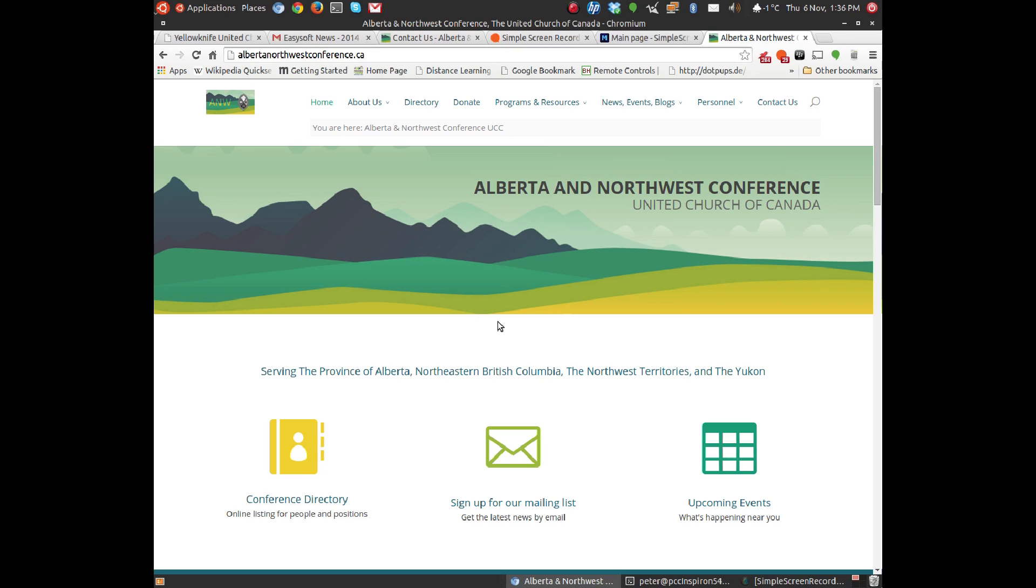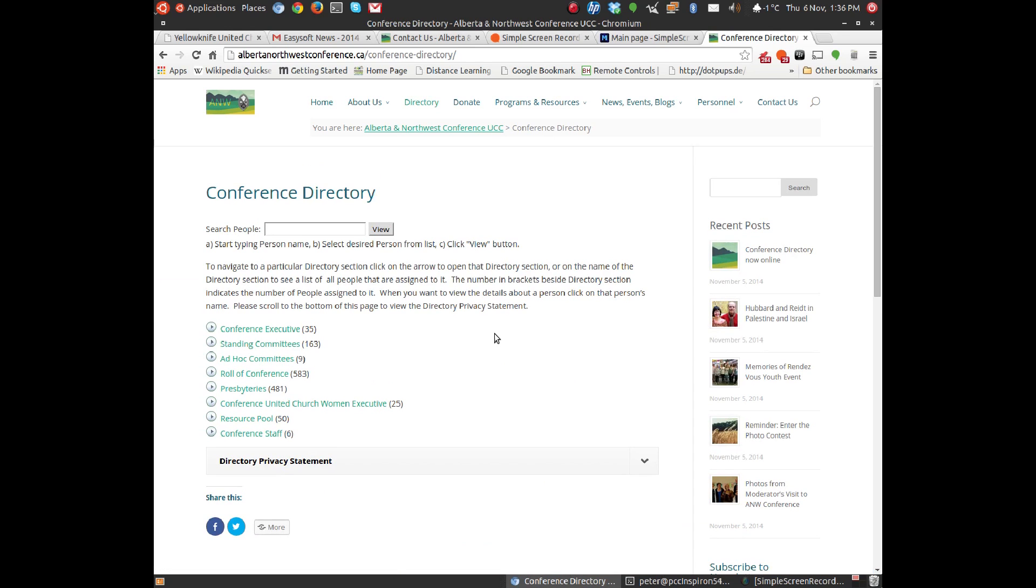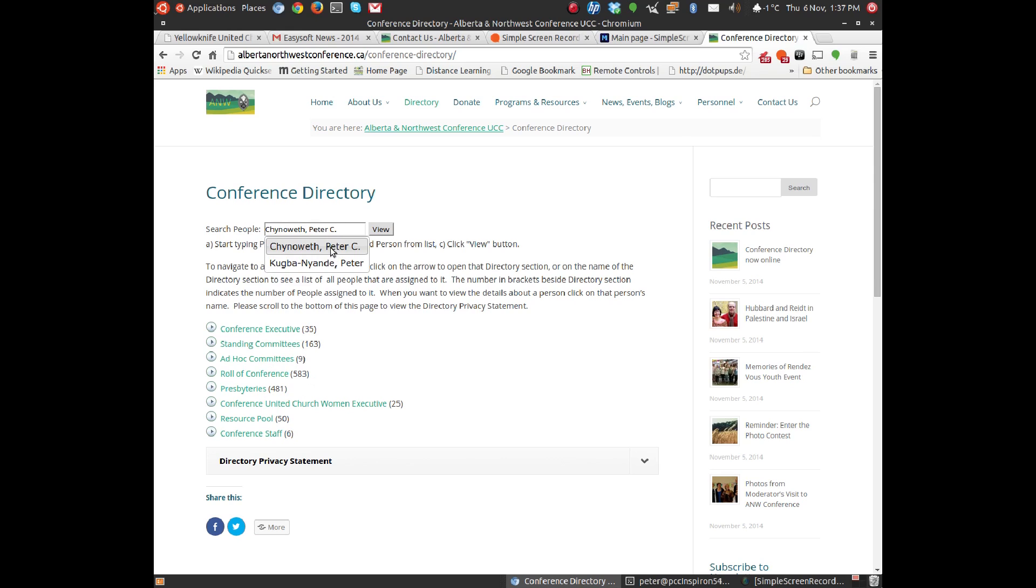So let's go for a little exploration of the conference directory. So I'm going to click on conference directory, and the first thing you'll notice is that it comes up with a search page. So let's say, for example, I'm going to look for myself. So I'm going to type Peter. You'll see that there are actually only two people in our conference directory who have that first name of Peter. So I'll click on myself, and then click on view.